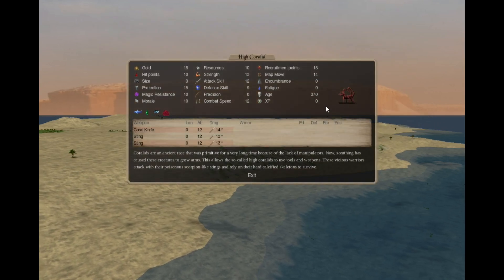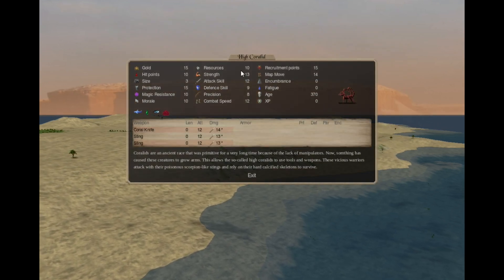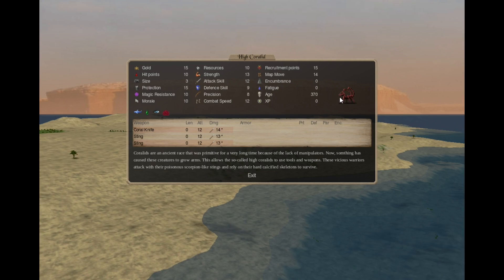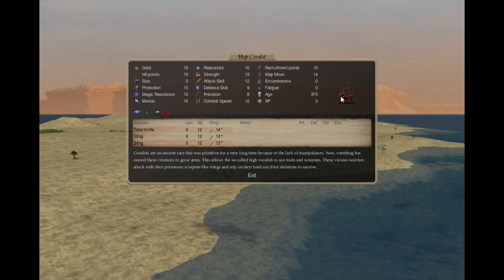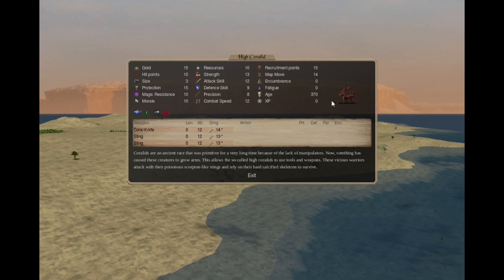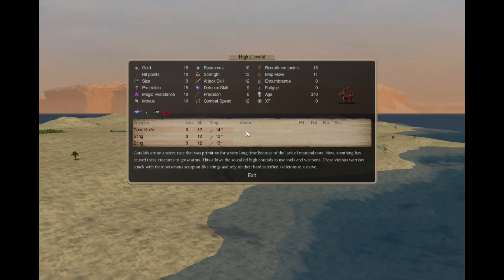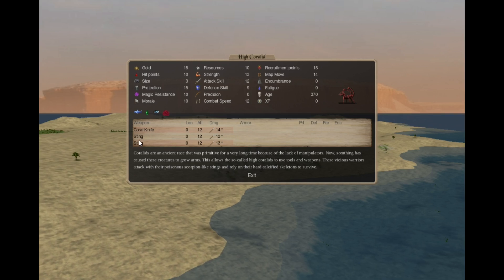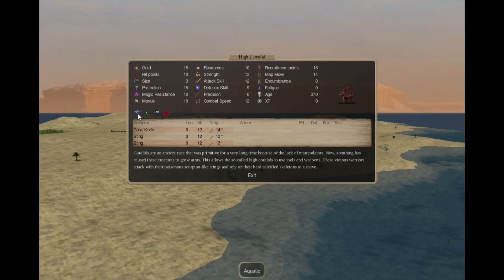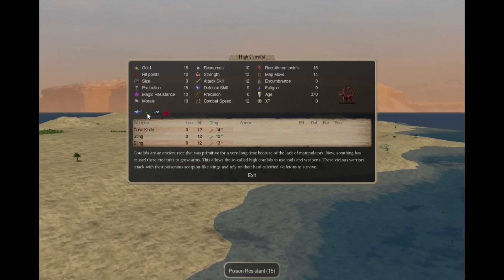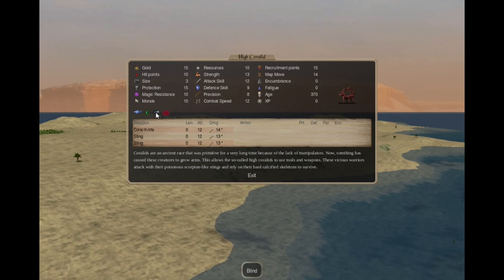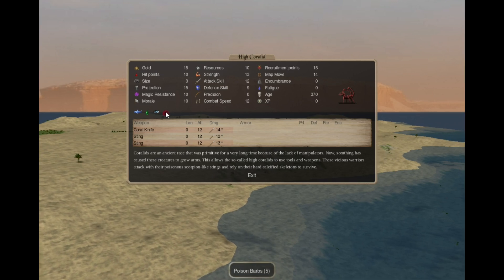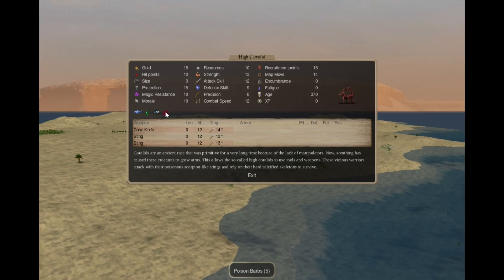Coralites have evolved. Now they are called High Coralites and they have these short torsos with arms and they have coral knives and 2 stings. They still are aquatic, have poison resistance, blind and poison barbs.